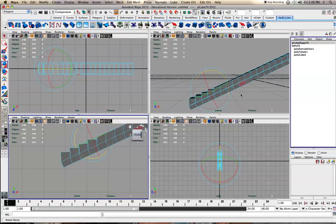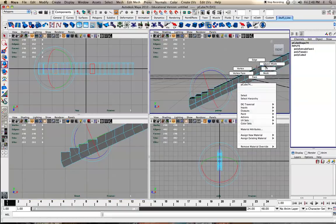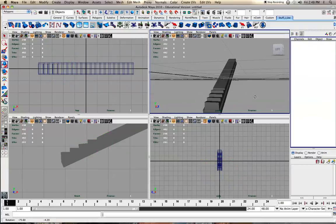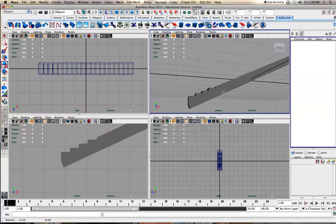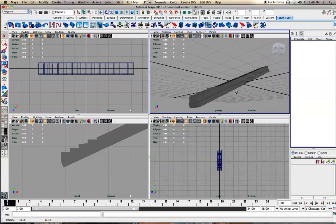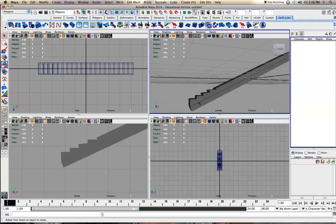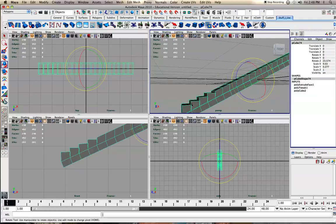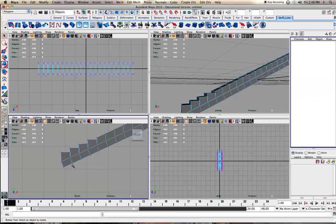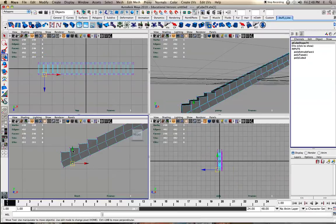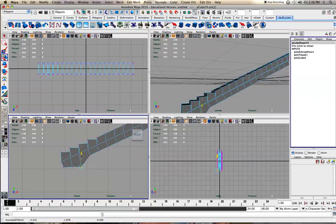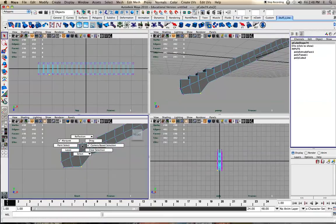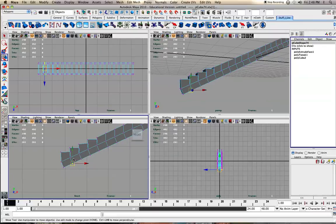You can see it's looking pretty good. You can always tweak it - I often will take these vertices and kind of start it down like this. Actually, I'd want to turn camera-based selection off so it selects both of them on both sides.